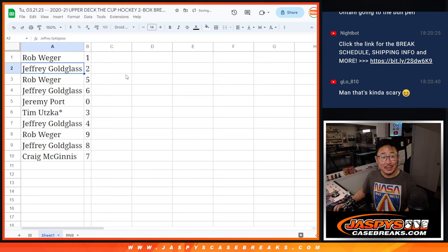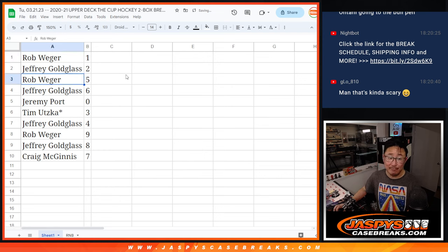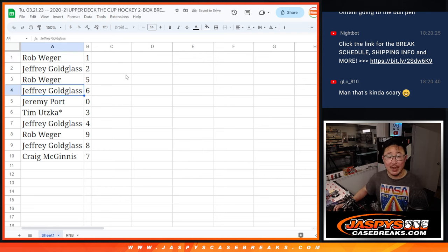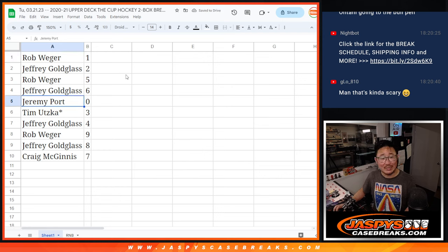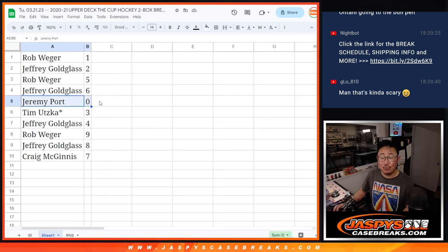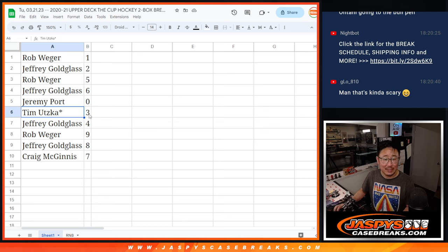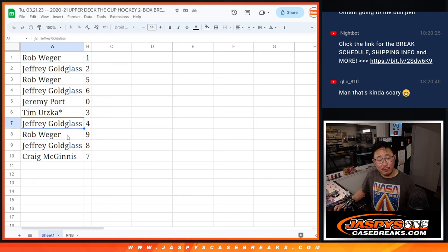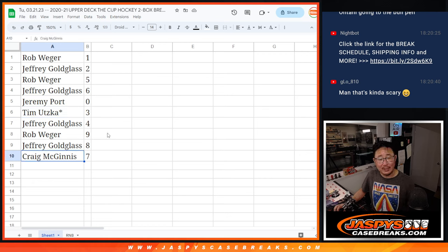All right. So Rob, you got one. Jeff with two. Rob with five. Jeff with six. Jeremy with zero. Zero gets you any and all redemptions in that two box break for those 18 teams. Tim with three. Jeff with four. Rob with nine. Jeff with eight. And Craig with seven.